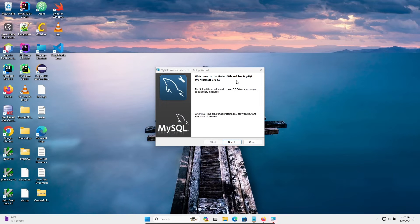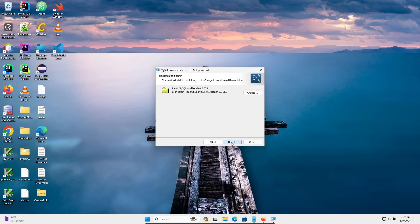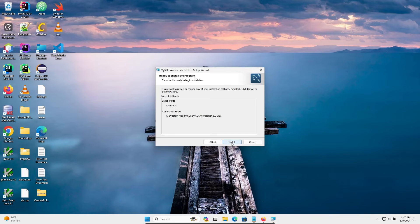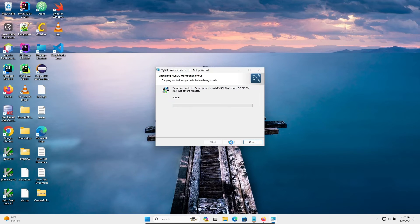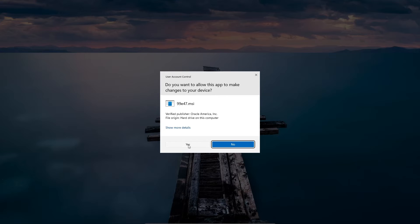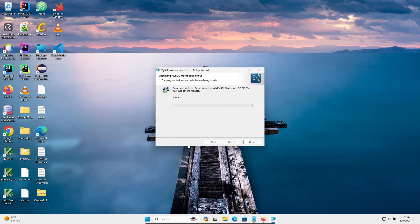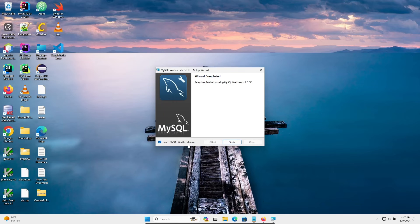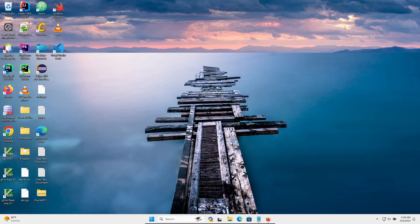Welcome to MySQL Workbench Setup — click Next, Next, select Complete, then Install. Click Yes. The wizard is now complete. If you want, you can launch MySQL Workbench — click Finish.